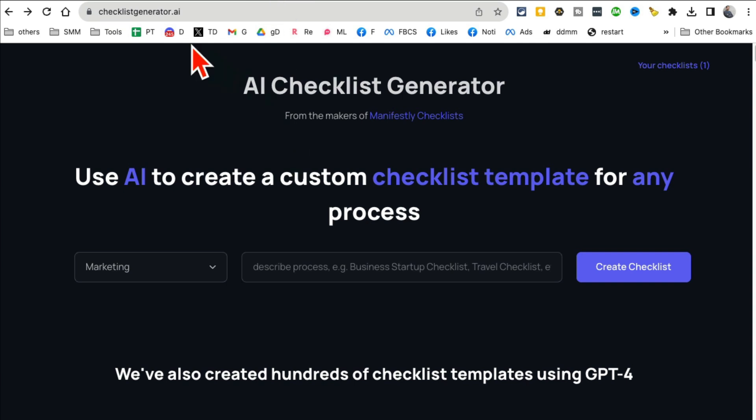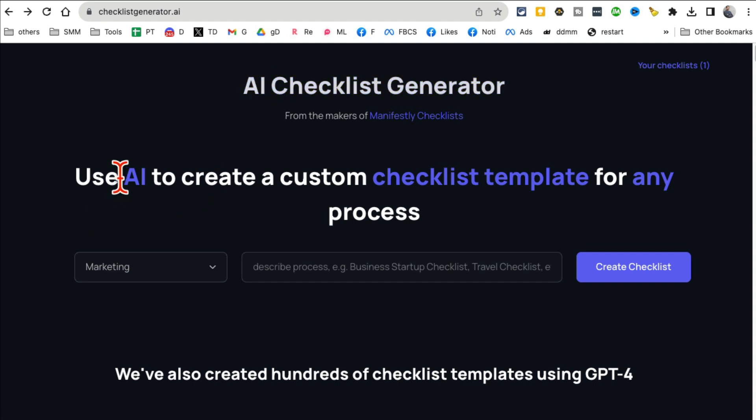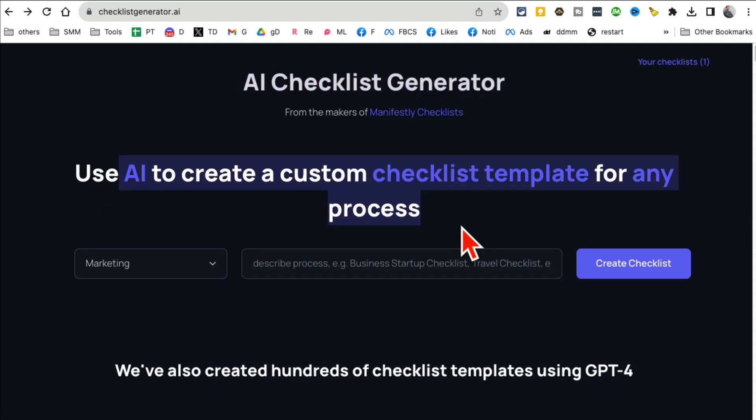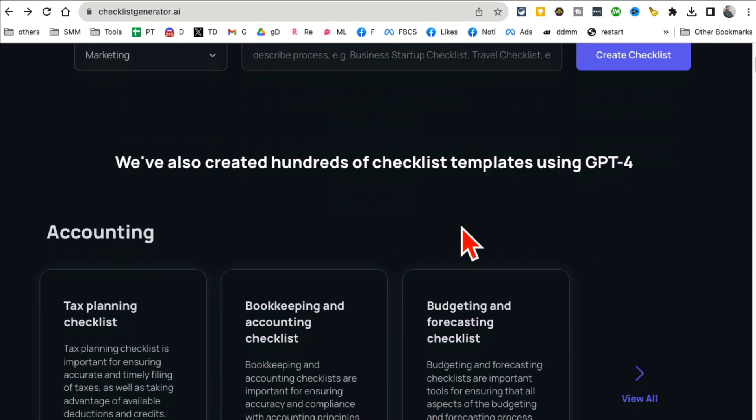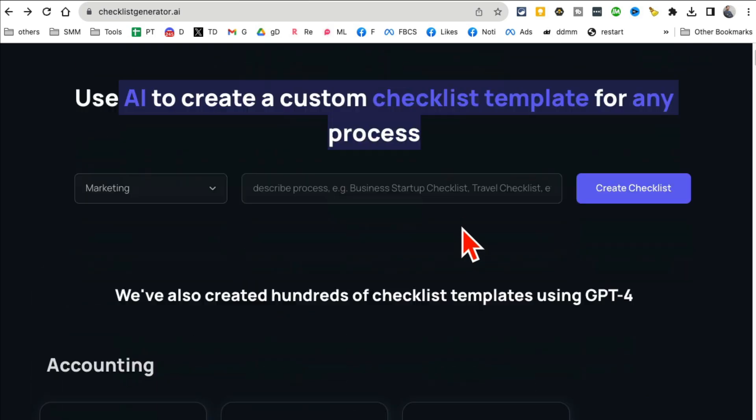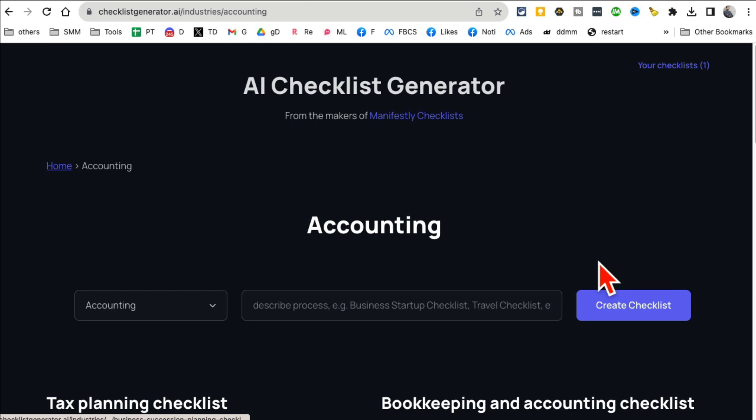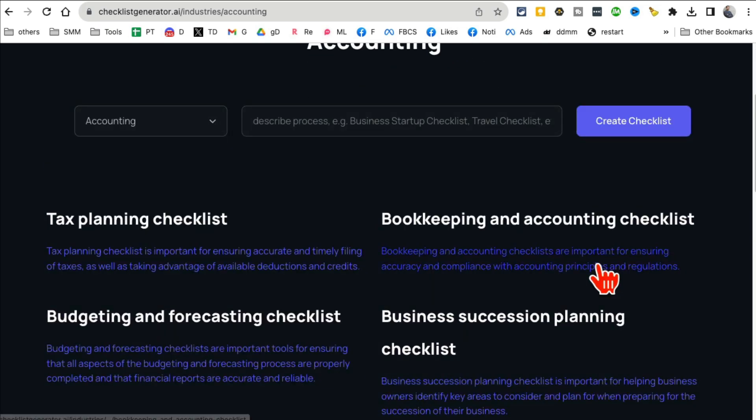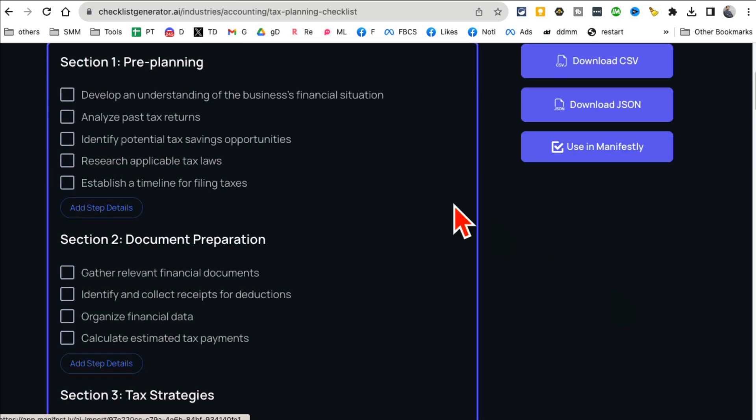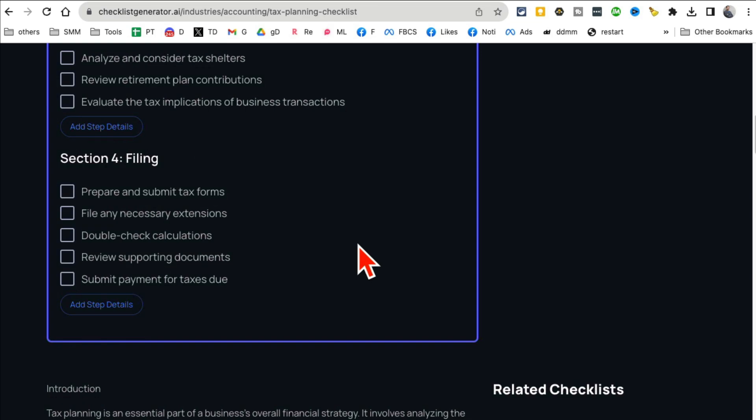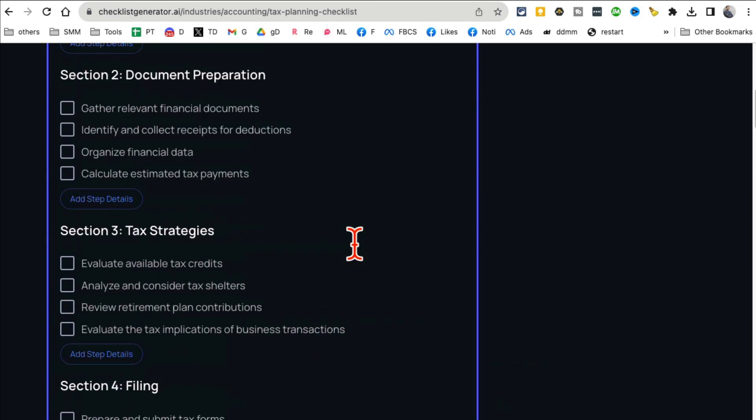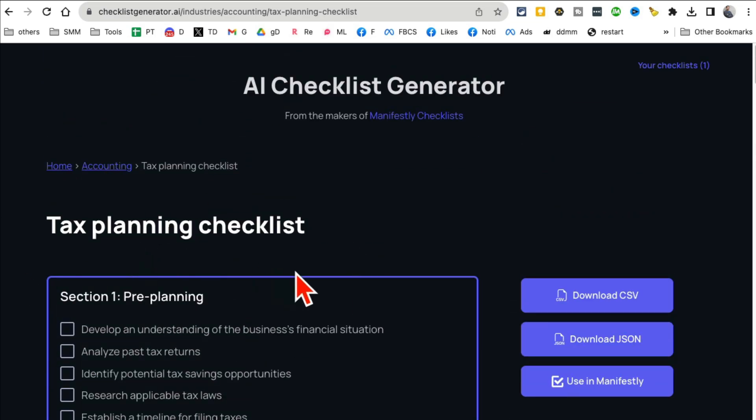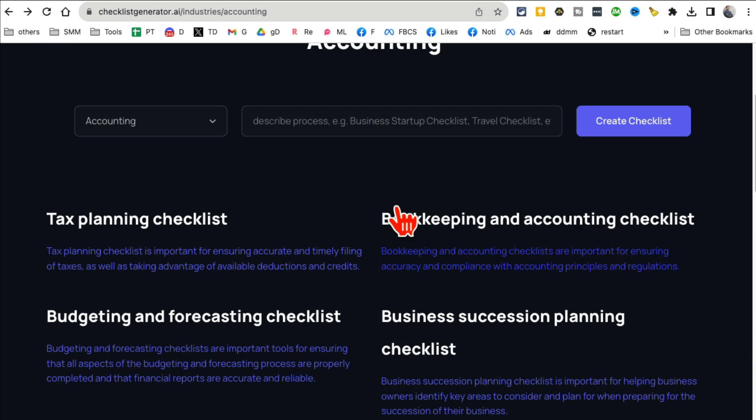All right, tool number four is ChecklistGenerator.ai. You can use AI to create custom checklist templates for any process. This is really handy. By the way, if you scroll down, you can also see existing templates. For example, here's a tax planning checklist.